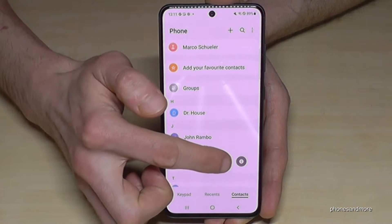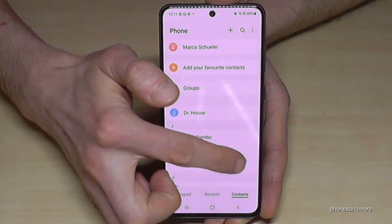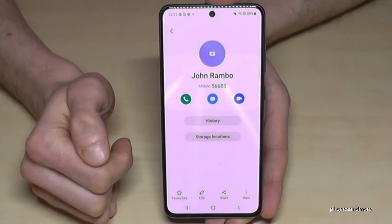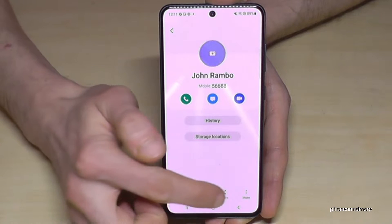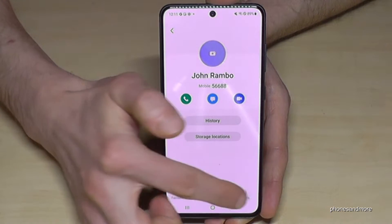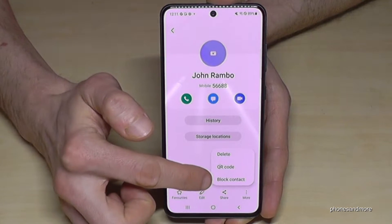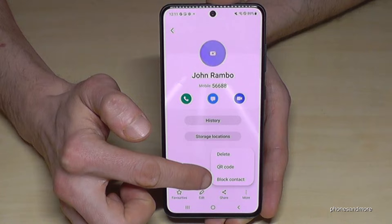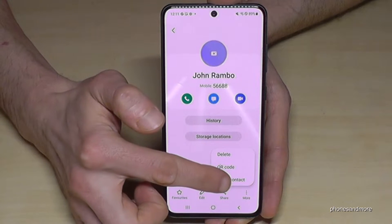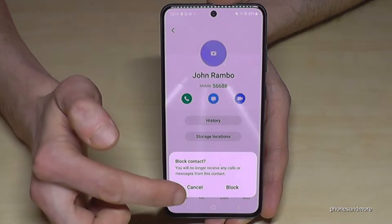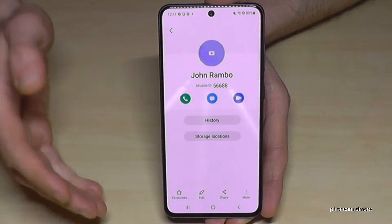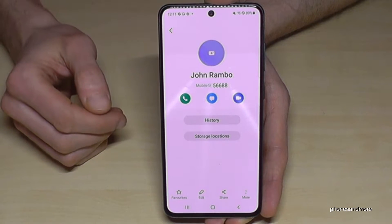Then tap the 'i' icon to get more information, and then go to 'More' where you will have the chance to block him — tap 'Block Contact'. Tap on it, confirm it again, and now John Rambo is blocked.